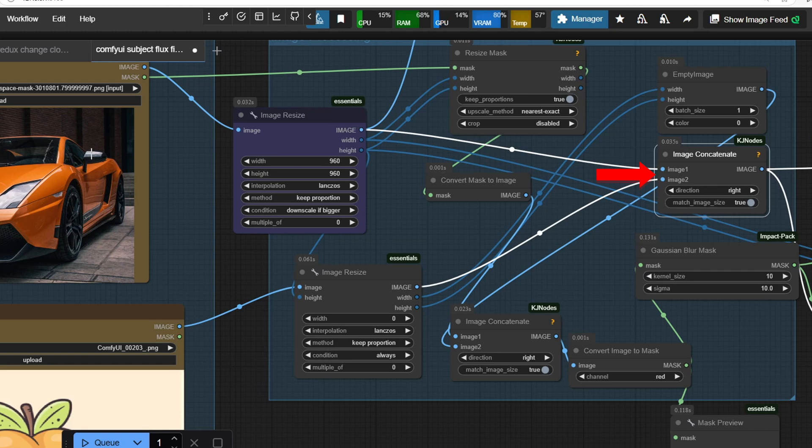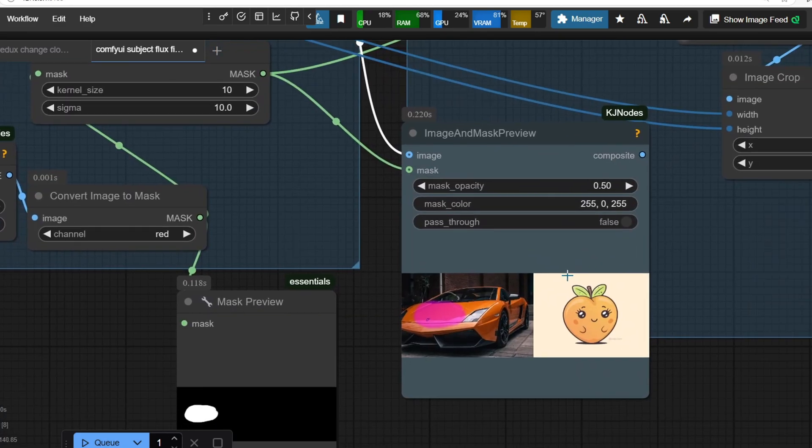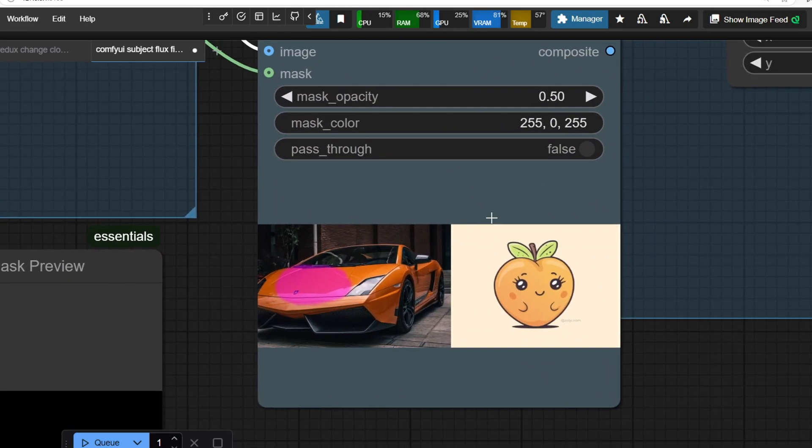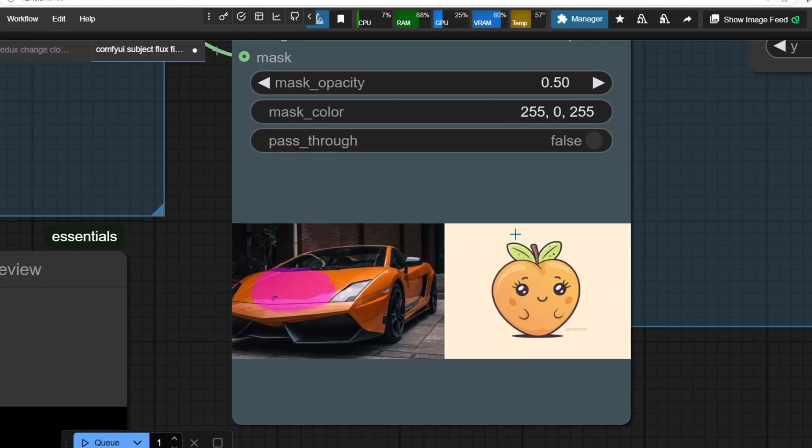we use the same height as the resize target image and concatenate both images using the image concatenate node. We have to set the direction to right because we want the reference image to the right side of the target image. You can see the final preview of the concatenated image right here, but we still need to add the mask to this image.